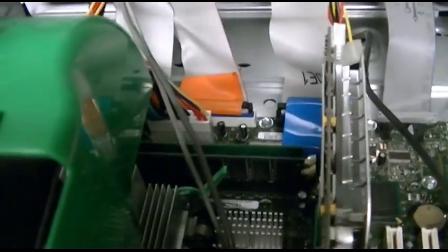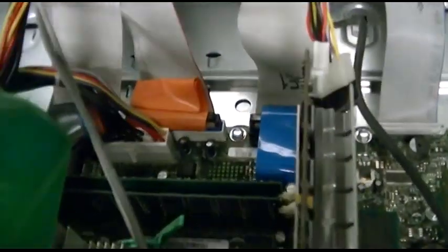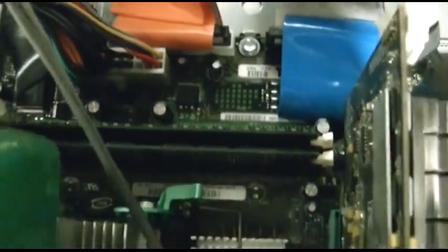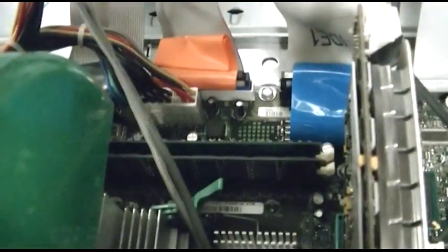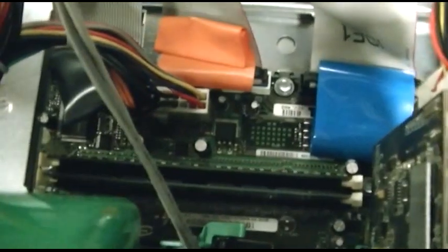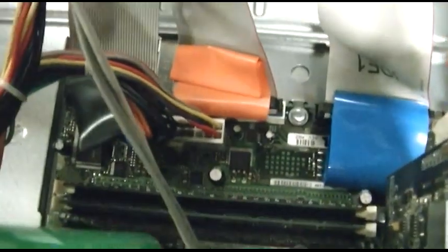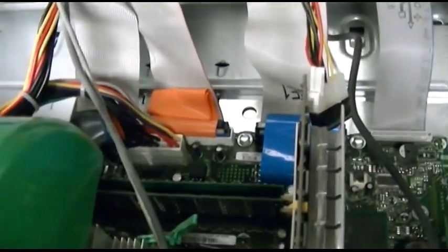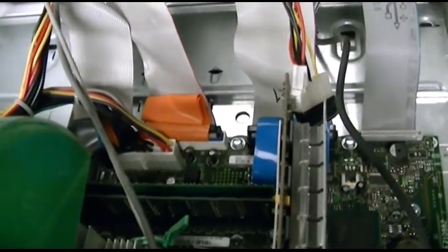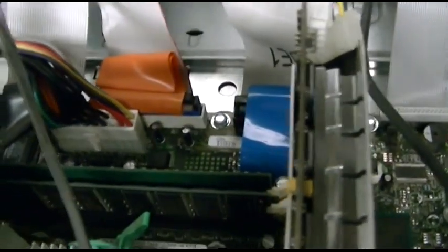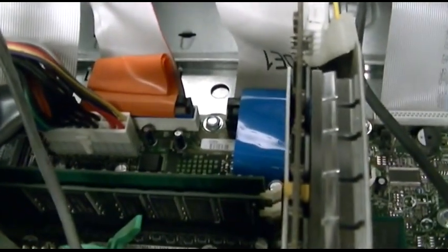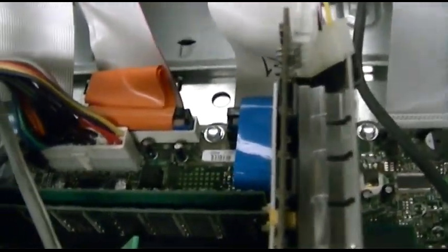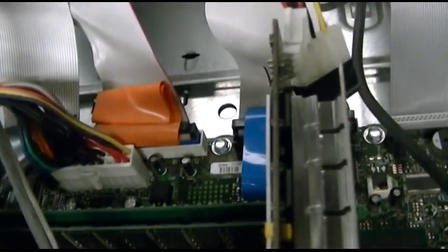It's got a Pentium 4 and the RAM. It's got two sticks which are different. So it probably came with say 256 and maybe they added a 512. In fact the farther chip looks like it's single sided, so that's probably the original.